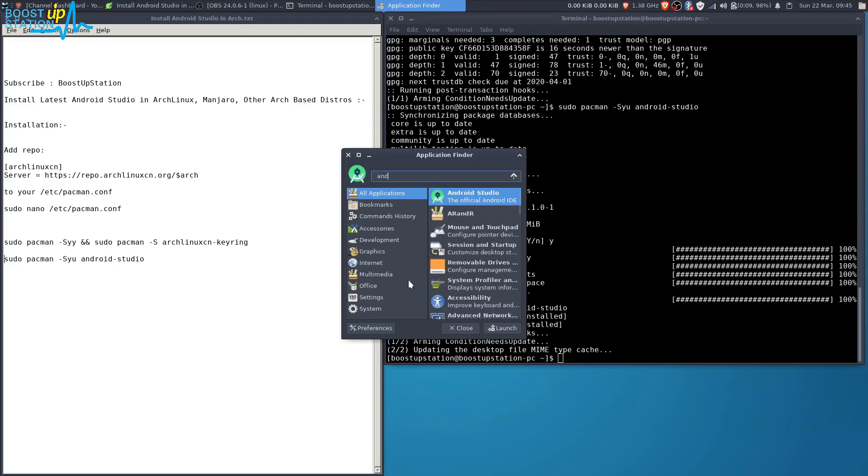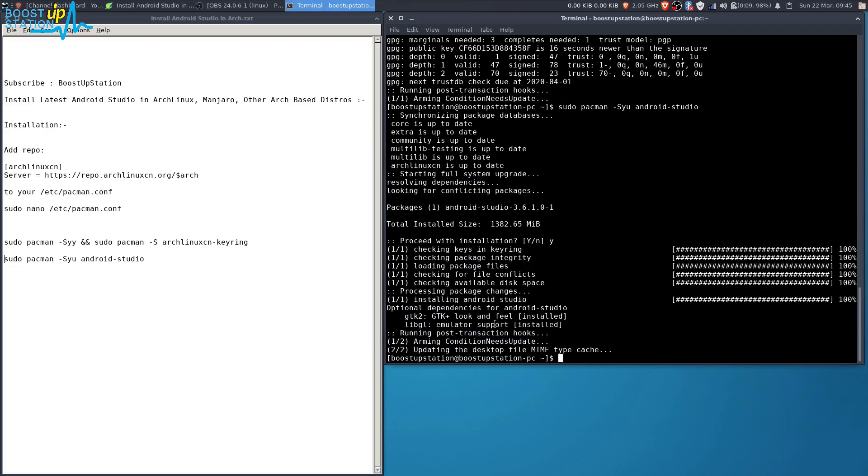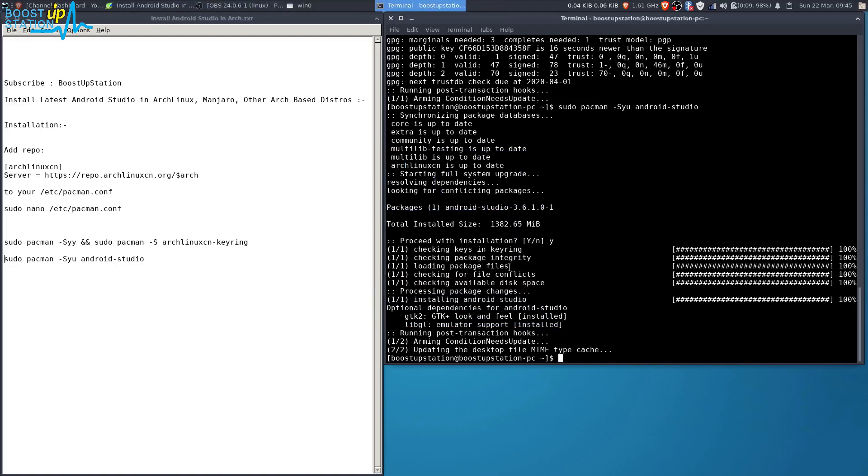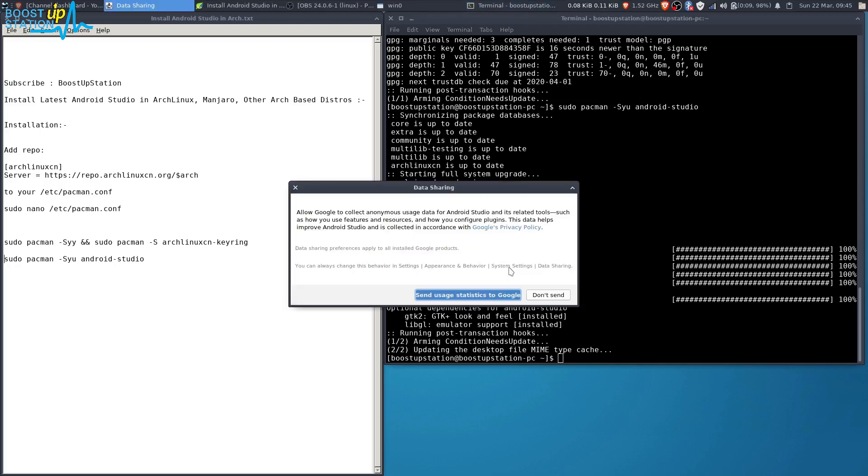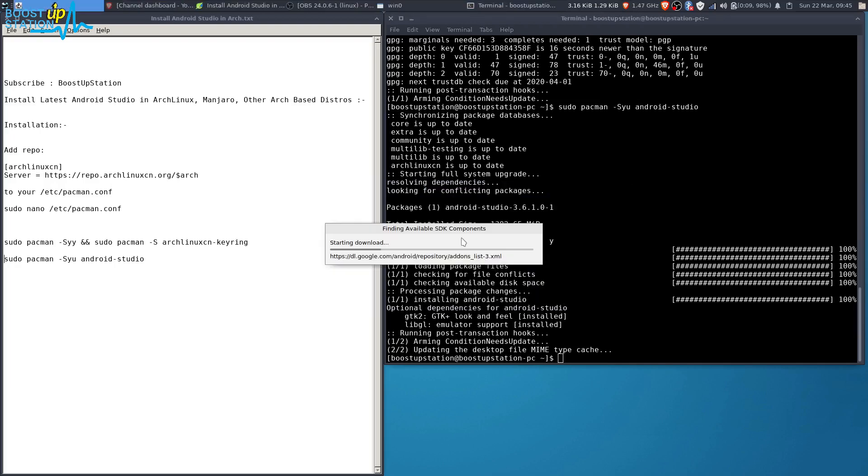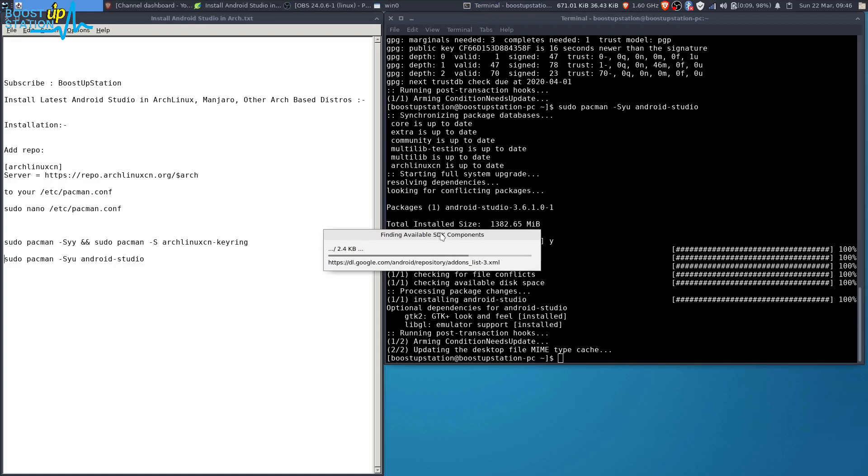Now it's running. We don't want to import any settings because we have just started it for the first time. Don't send. Now it's downloading the available SDK components. Let it download.